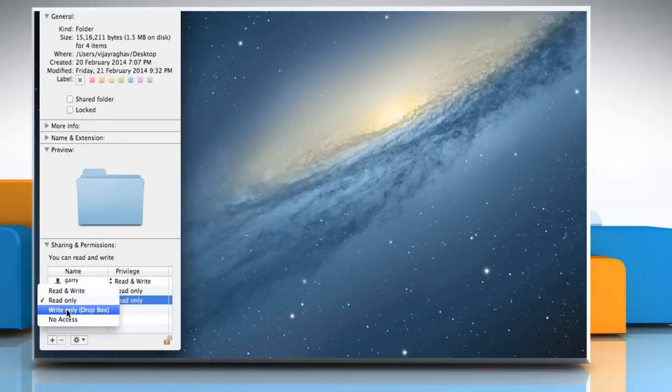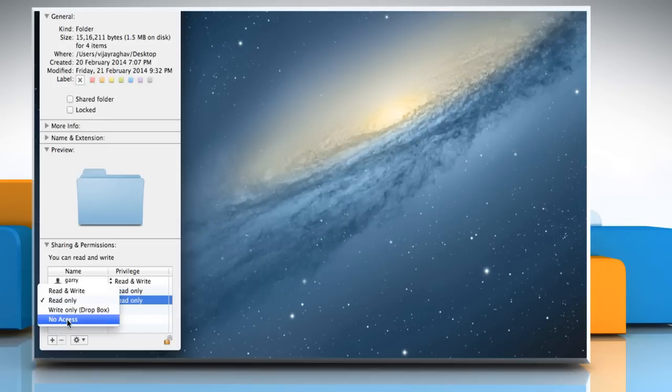Write only Dropbox allows users to copy files or folders into your Dropbox. No access restricts access to a file or folder.